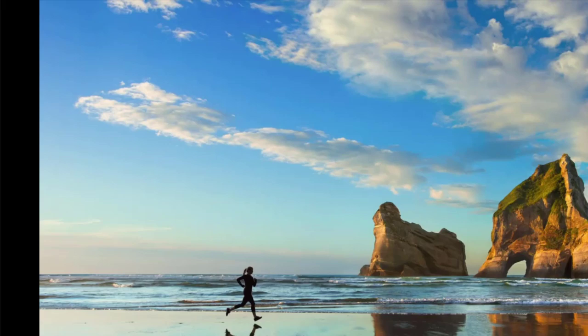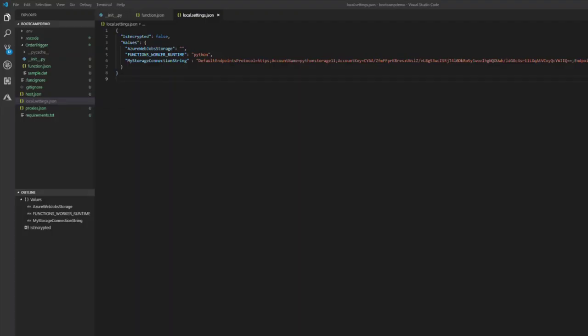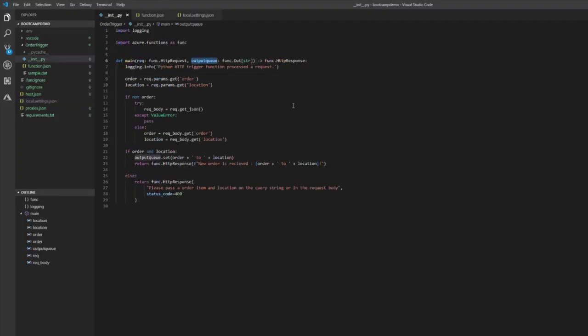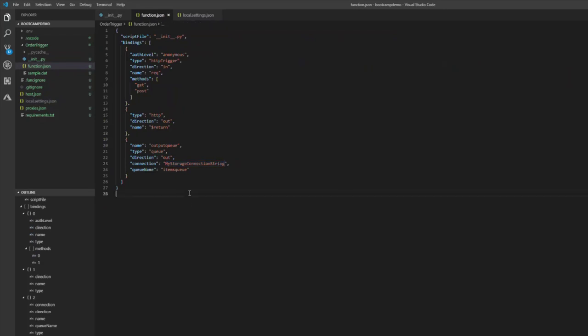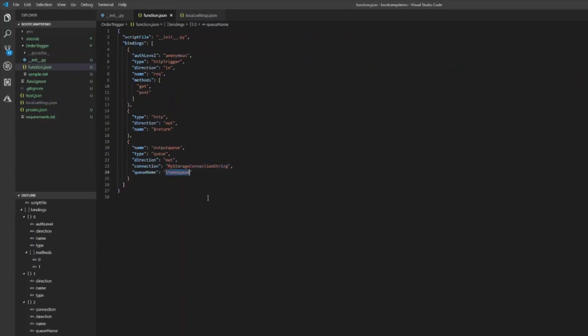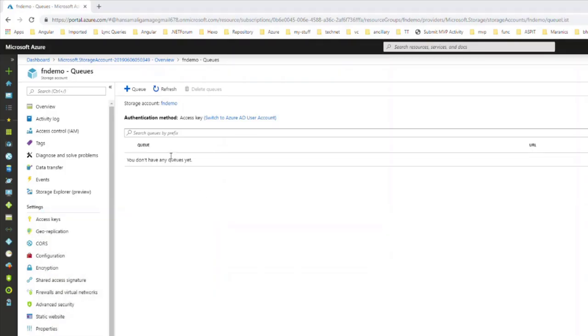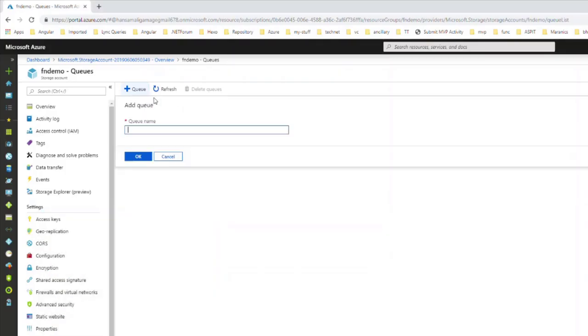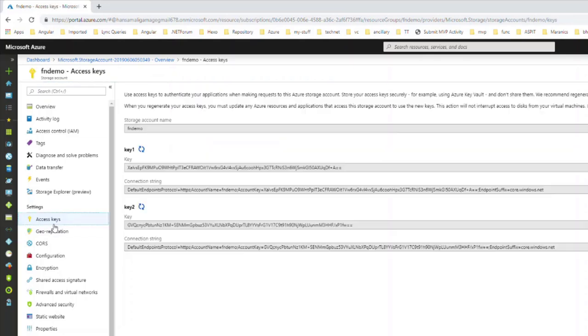If we go to the local settings file and check what is the queue name, it's items queue. So let's create a queue named items queue. The orders will be placed in here.